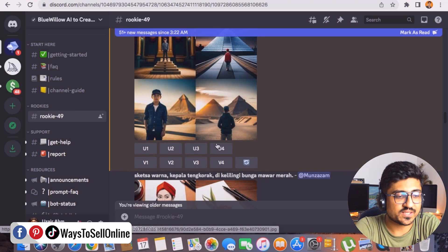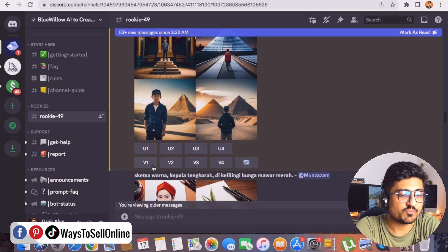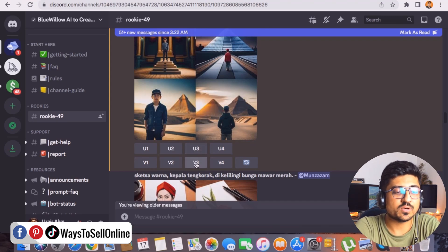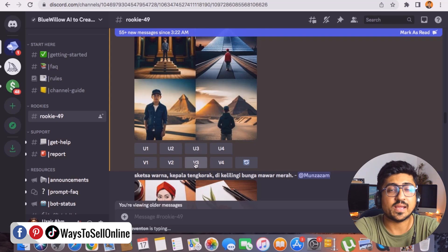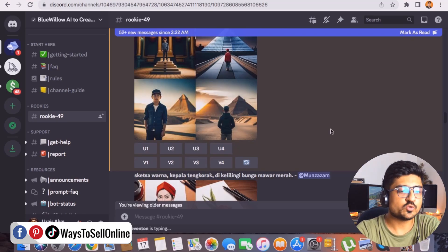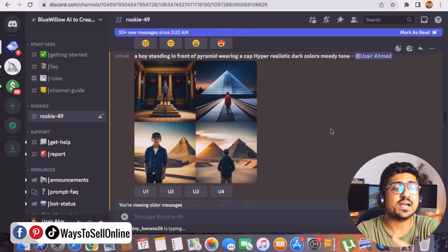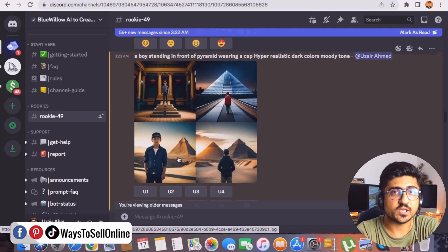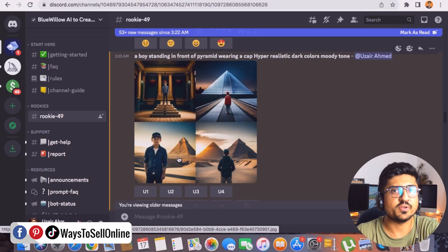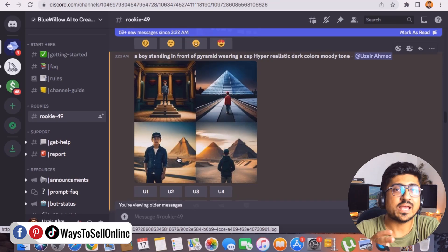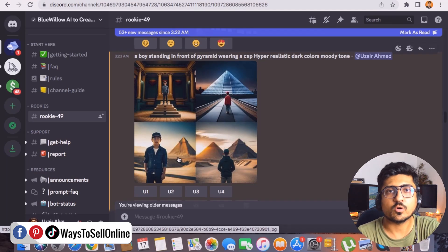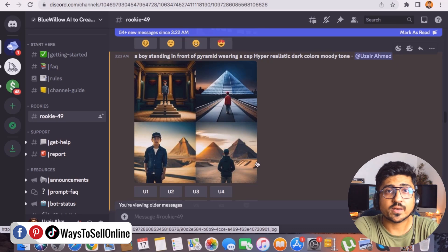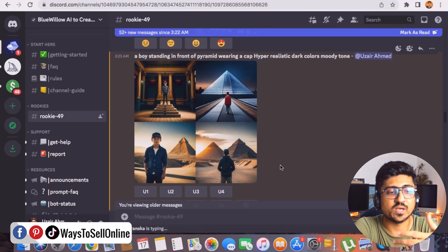Below the images you'll see buttons: U1, U2, U3, U4 and V1, V2, V3, V4. If you've finalized, say, the third image, click V3 and it will expand that image so you can download it and use it anywhere you want. You can also modify the command — for example, add a girl wearing a red cap or a t-shirt, or replace the pyramid with the Eiffel Tower, the Statue of Liberty, or any building — then enter that new command and the free software will generate that updated image for you.